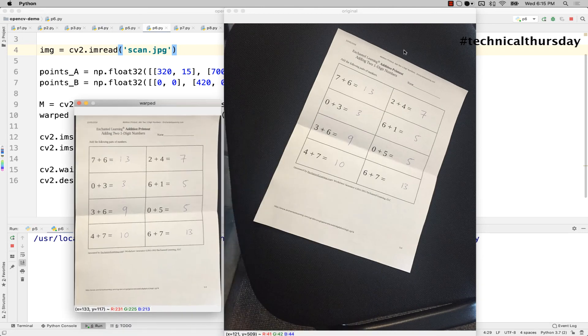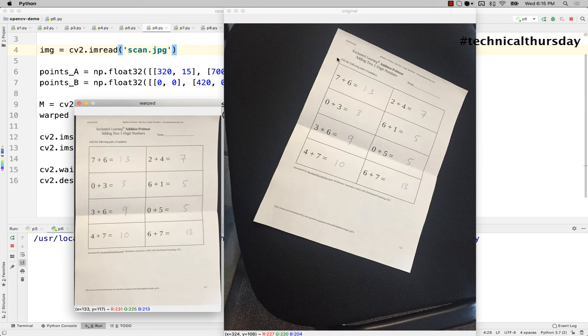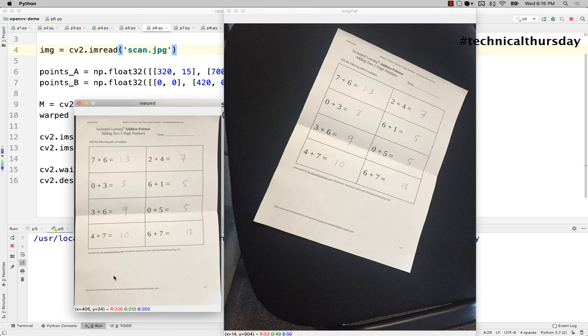This is the original image. You see I'm taking an image of it from a different direction or by using a wrong perspective. I have fixed that perspective by again using the exact similar code. This is what you have seen in another application like CamScanner.